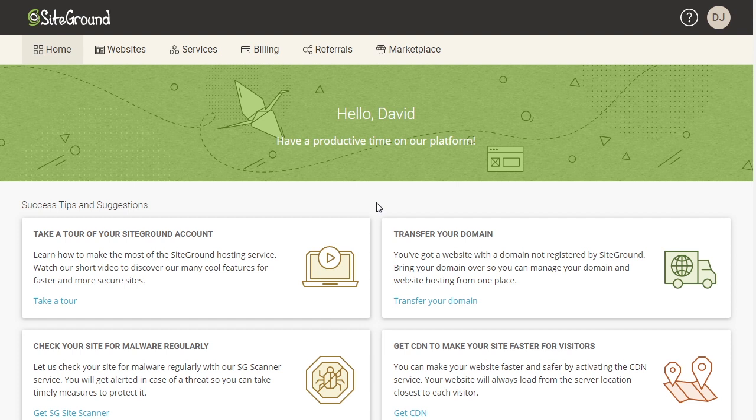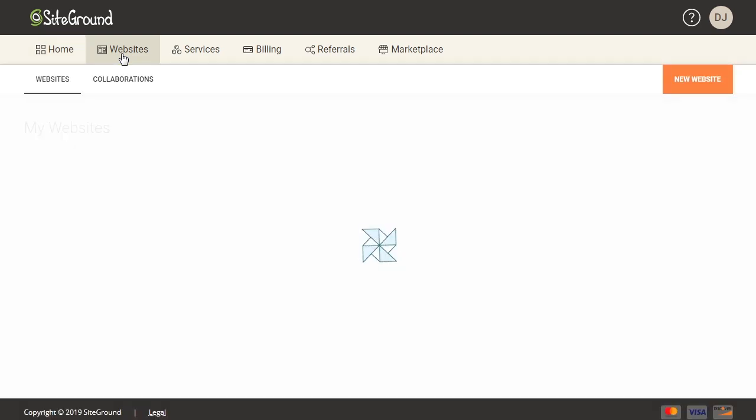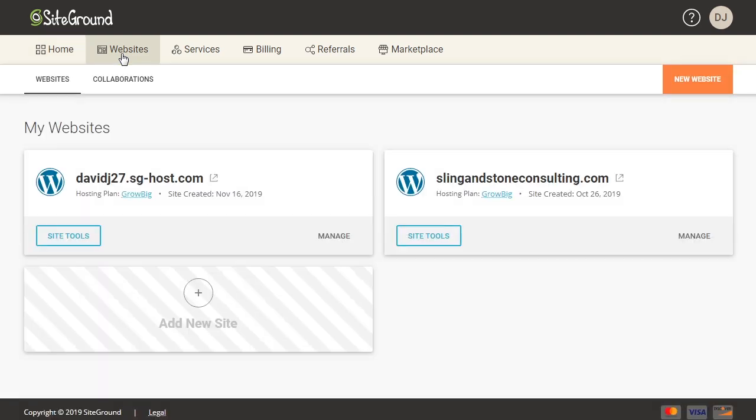So the first thing you're going to do is sign in to your SiteGround account and this will bring you to your account home page. And we're going to come up here to the top and click on websites. And as you can see here, I currently have two websites created on my account.